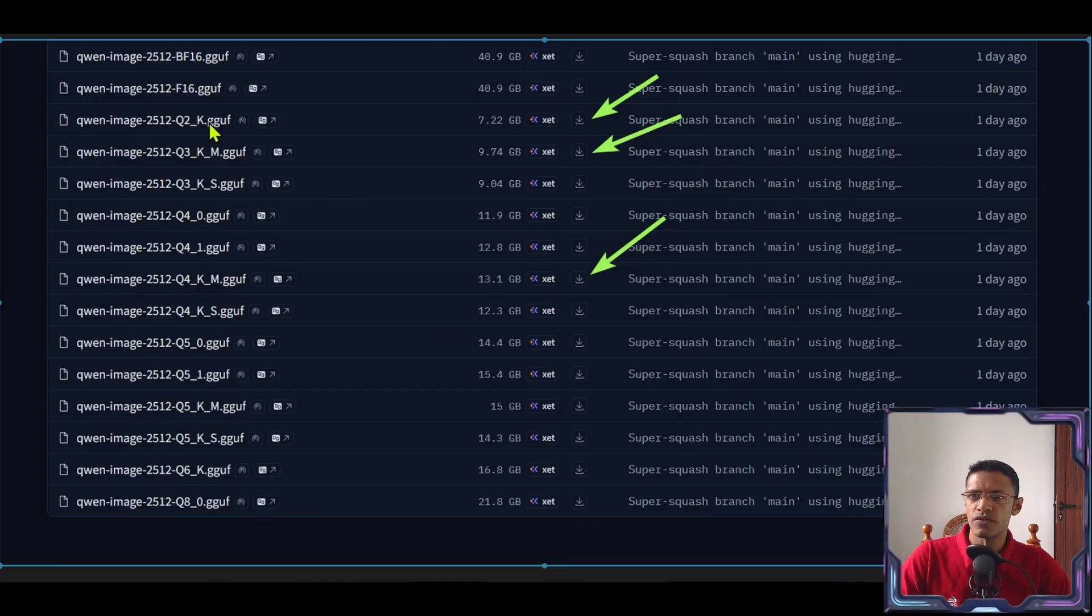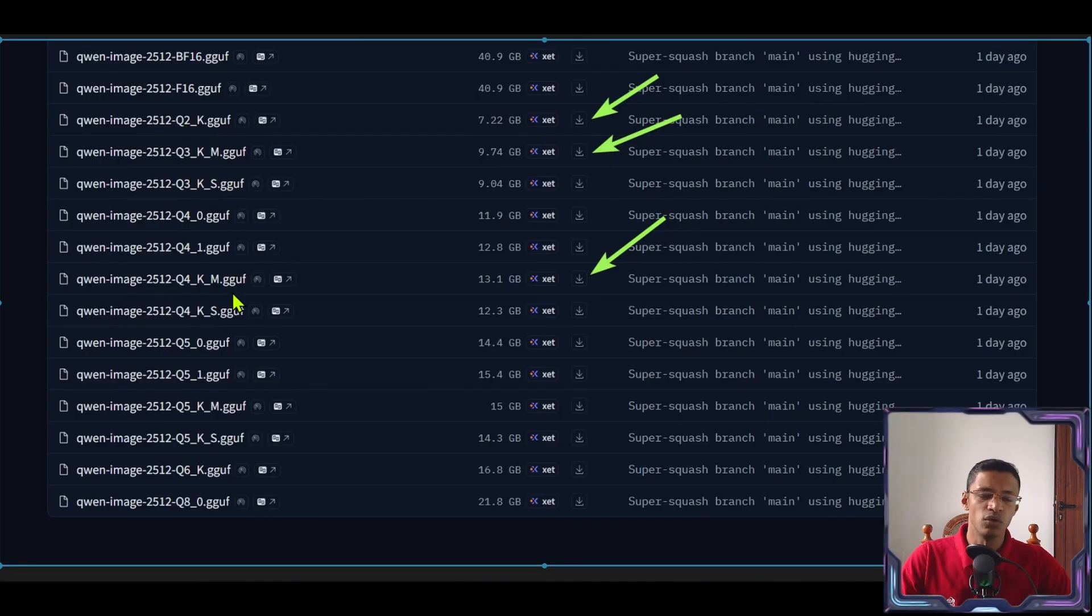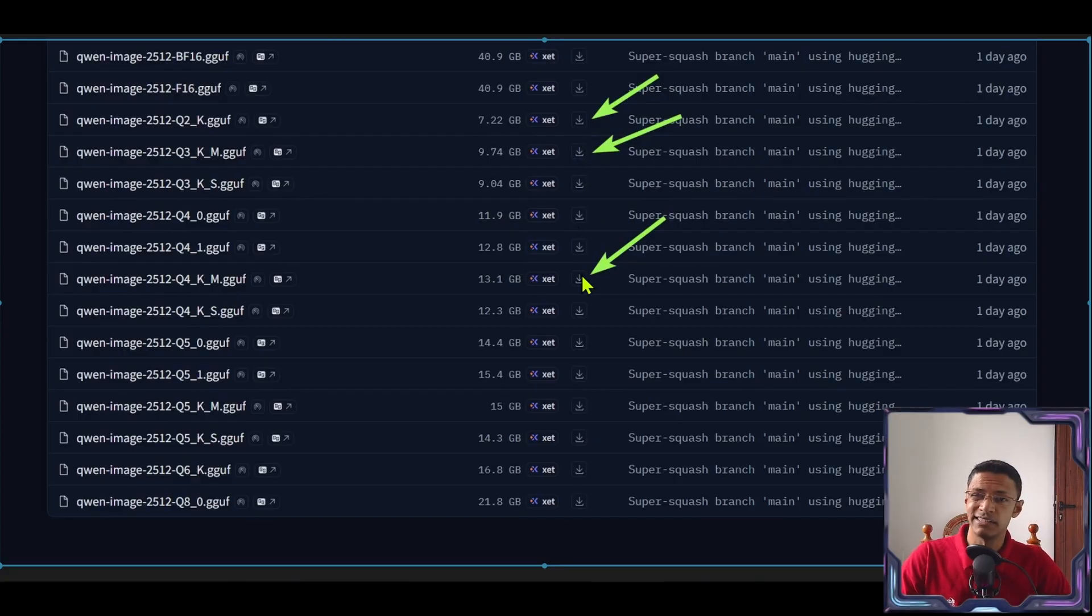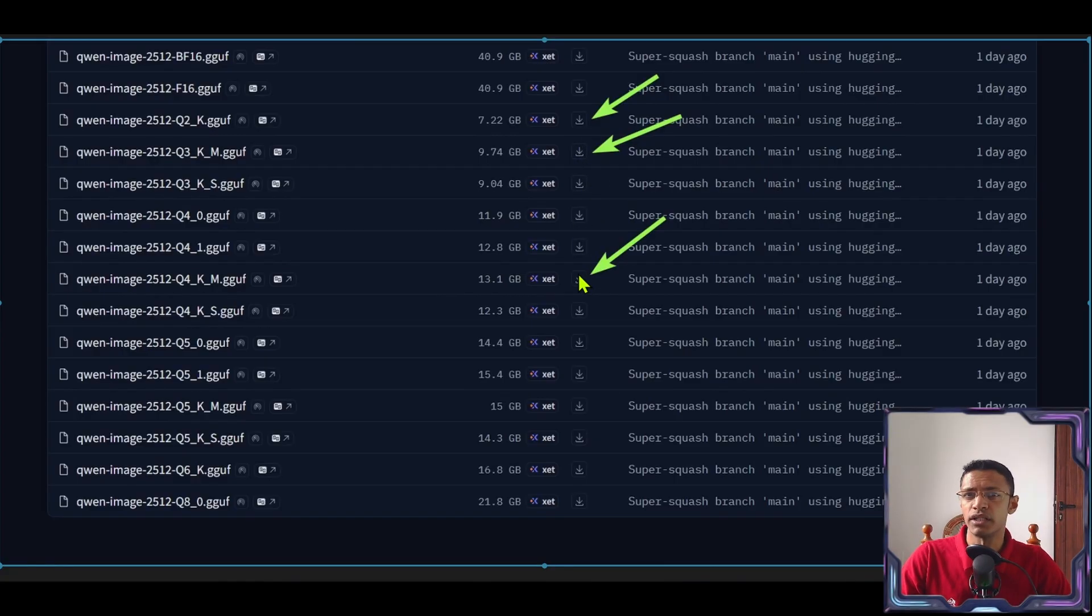I'm going to download the Q2, Q3 and Q4. I'm going to test all of these versions. To download just simply click on these download buttons depending on the version that you would like to have.